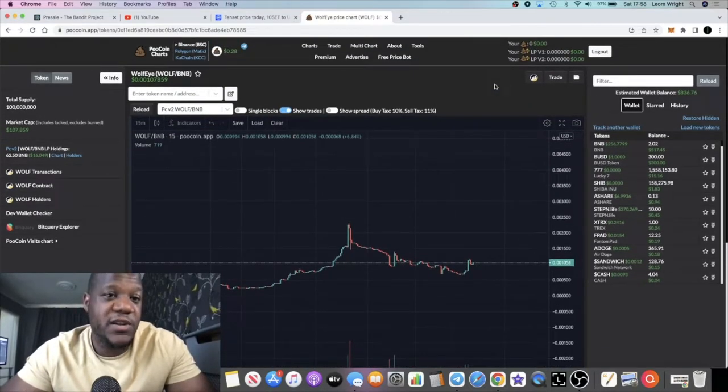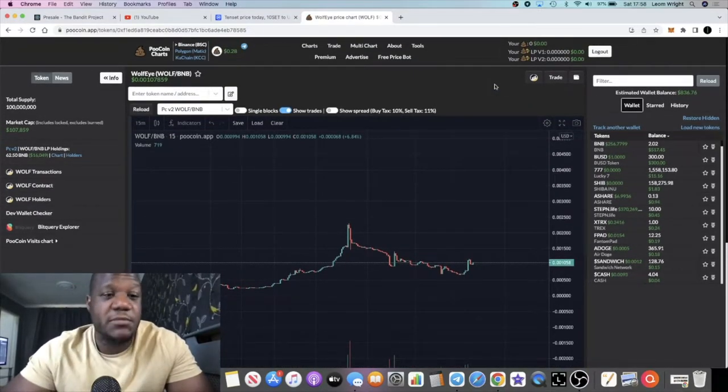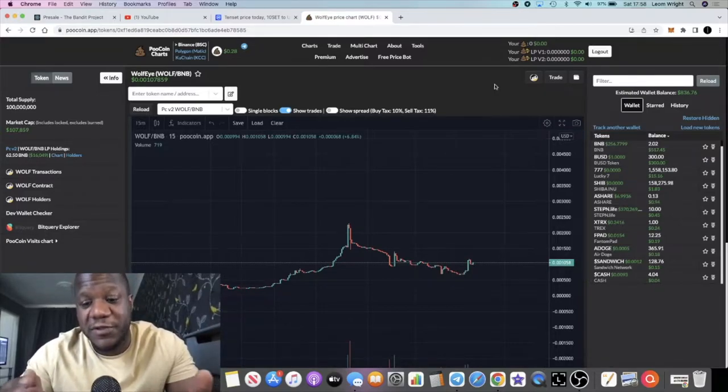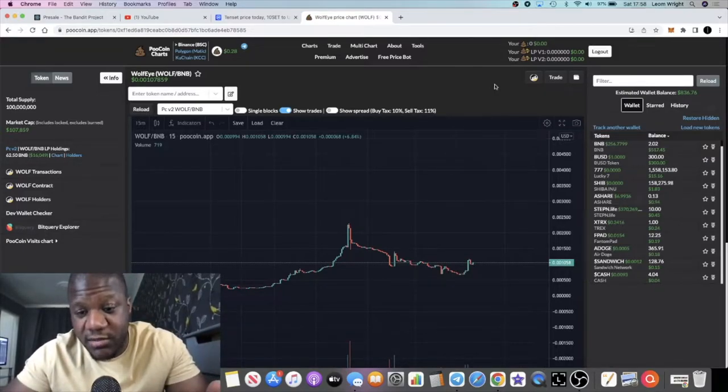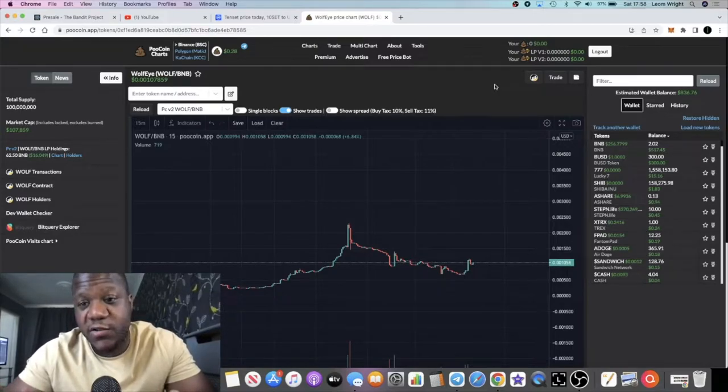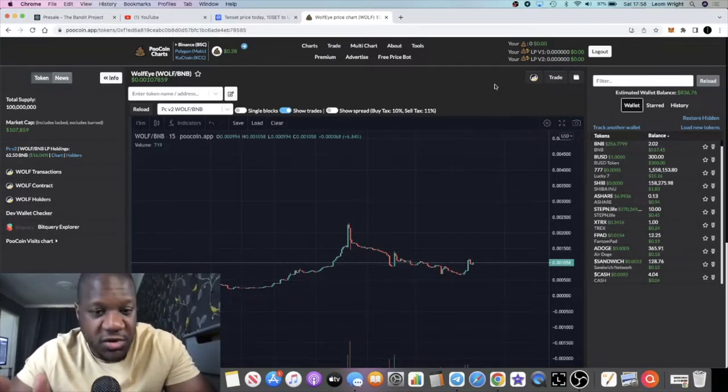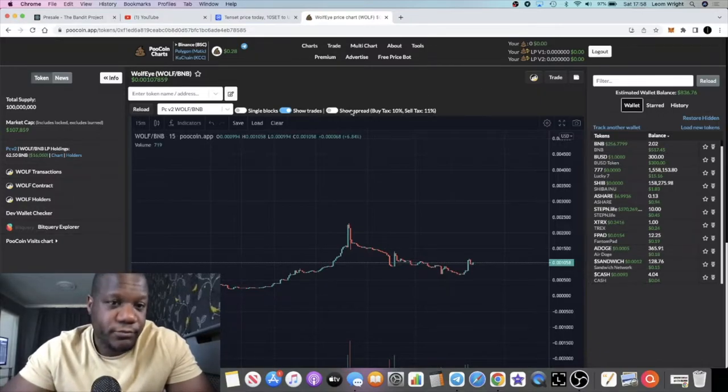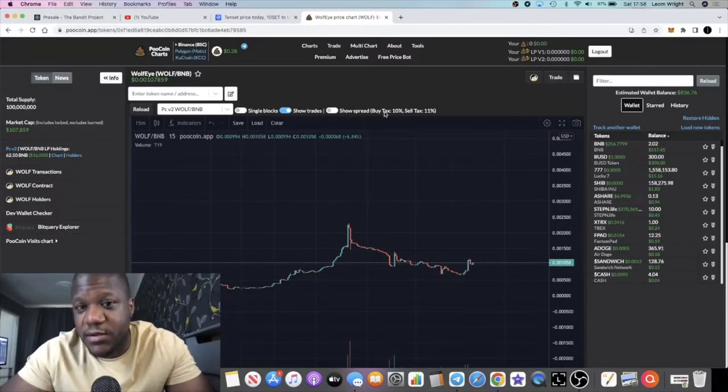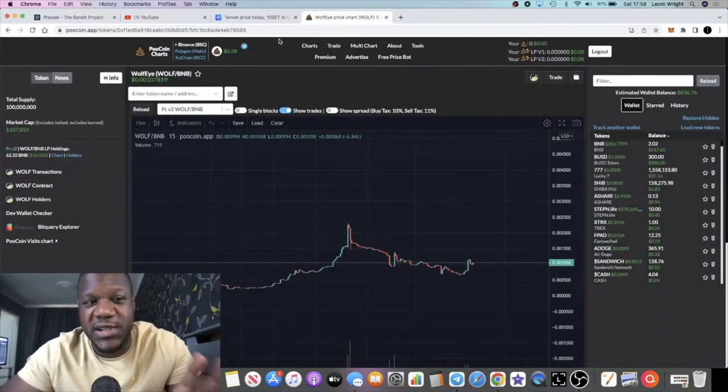Over the short term at least, mid-term and long term, if they implement all of the utility that they are building and it all comes to fruition, I don't see why this can't do some big things if they can grow their community as well. There are some taxes attached to the token, 10% in, 10% out. I do encourage you guys to go and jump into the white paper.